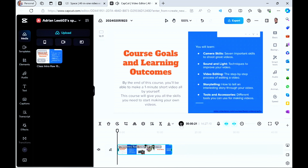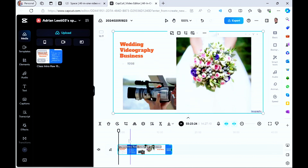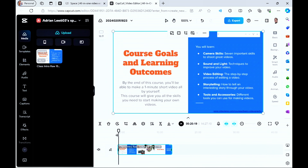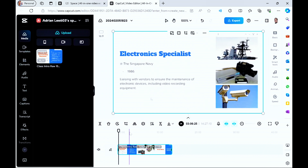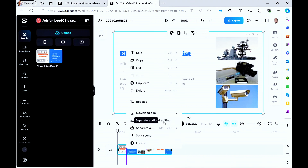Let's play back and listen to the original first — listen to the pauses and how I speak. 'What will we be doing? We will be... at the end of this course, you'll be able to make a one-minute short video. One minute is considered a short video. One-minute short video. All by yourself.' I recorded this during my actual class, and you notice the way I talk has a lot of pauses, repeat words, and filler words. So I'm going to edit this to make myself speak smoothly. Right-click on the clip and look for transcript-based editing.